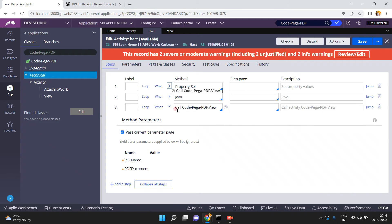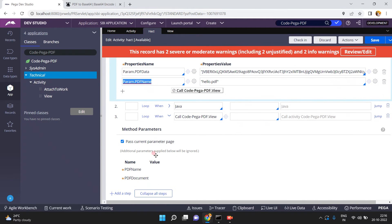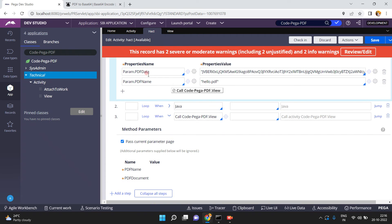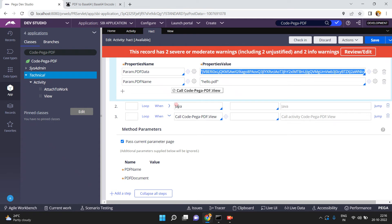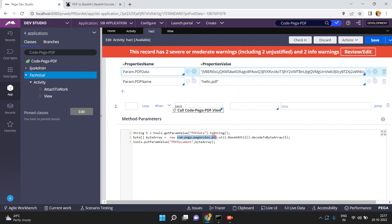In the second step, this activity expects: one is the PDF name — I have already defined param.pdf name — and the other is PDF document, which is a byte array. So you have to convert the base64 string into a byte array. For this I am using a simple Java code: tools.getParamValue('pdf data').toString() — I am getting the parameter value and converting it to a string. Then, in Pega, there is a class com.pega.pegarules.pub which has a decode-to-byte-array method that converts the base64 string into a byte array.